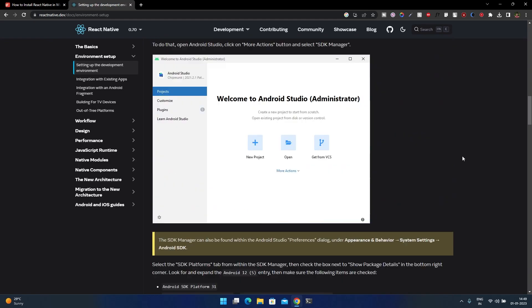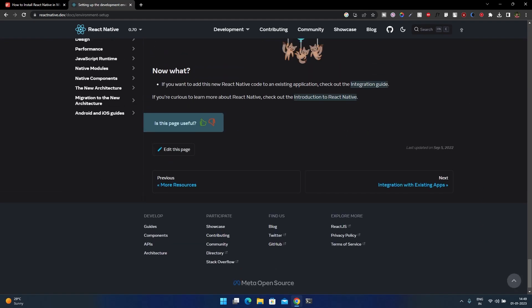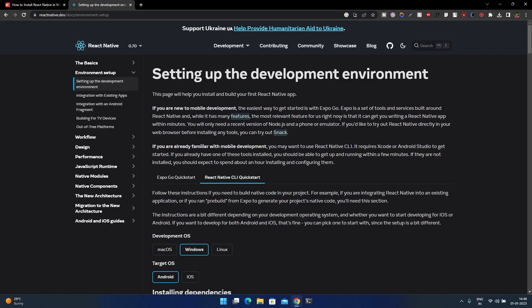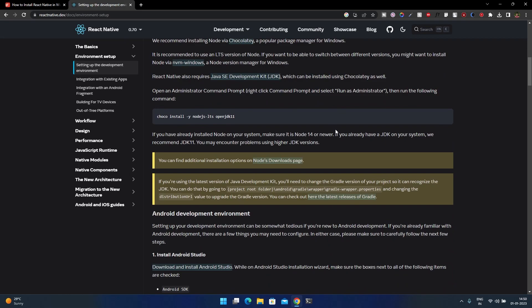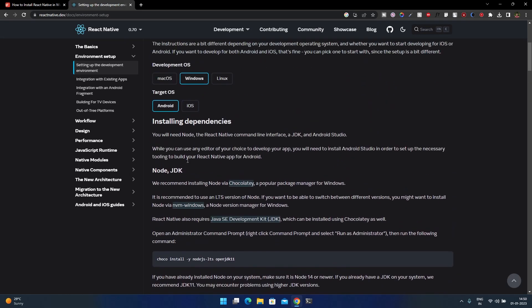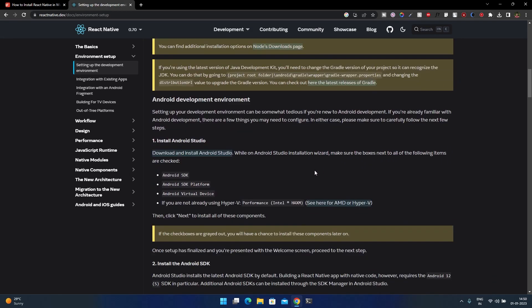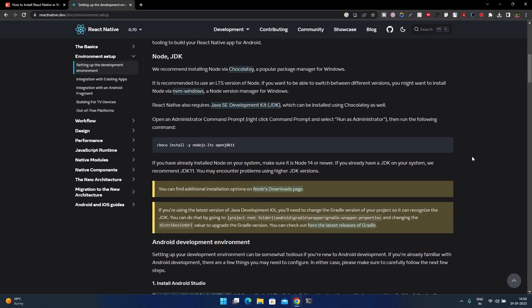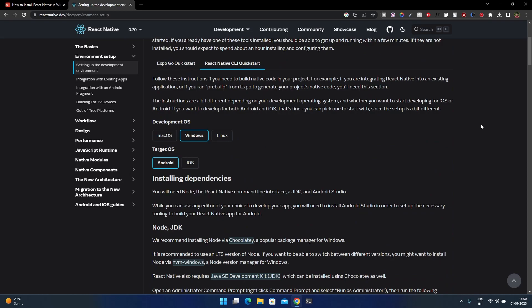This is the official documentation so let's get started. To install React Native we're going to need four things: the first one is Node, the second one is the JDK — Java Development Kit, the third one is Android Studio, and the last one is any code editor like VS Code or Atom, whatever you prefer.